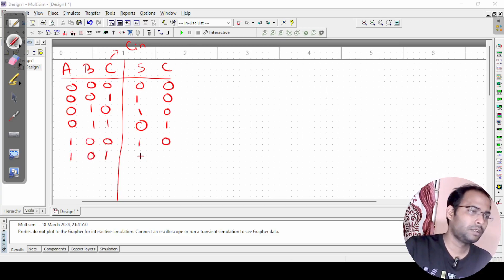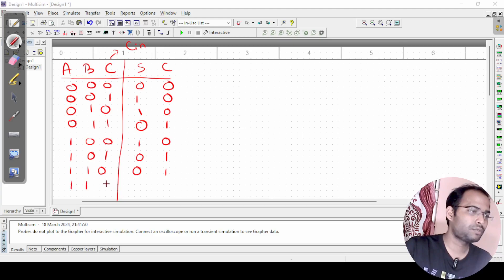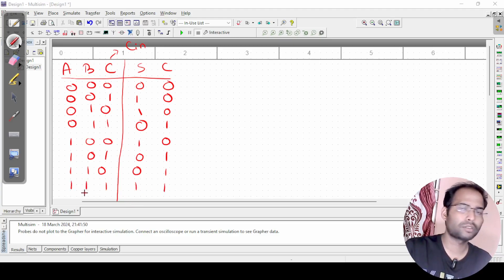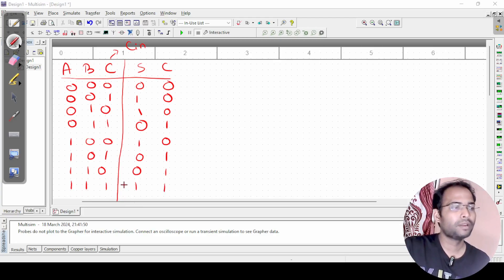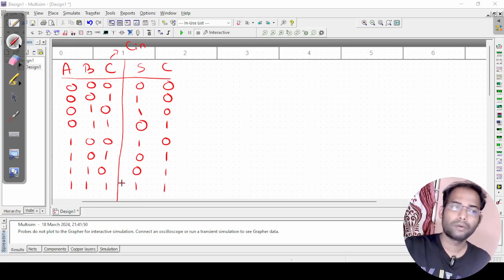For 1 0 1, sum is 0 and carry is 1. For 1 1 0, sum is 0 and carry is 1. For 1 1 1, sum is 1 and carry is 1, because 1 plus 1 is 10, and 10 plus 1 gives 11.